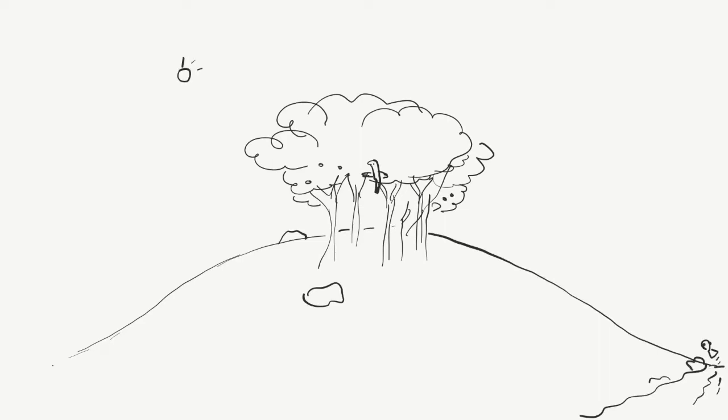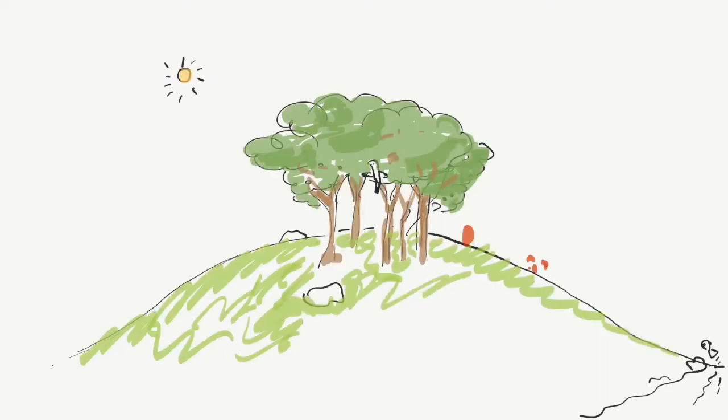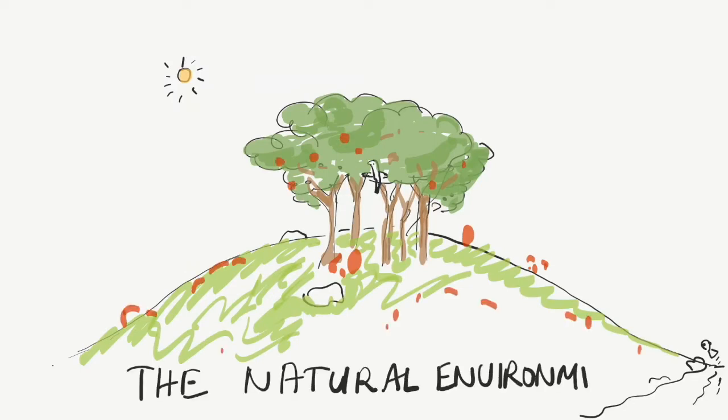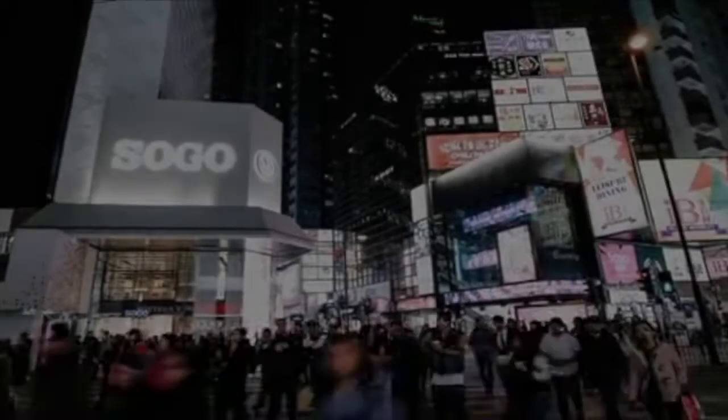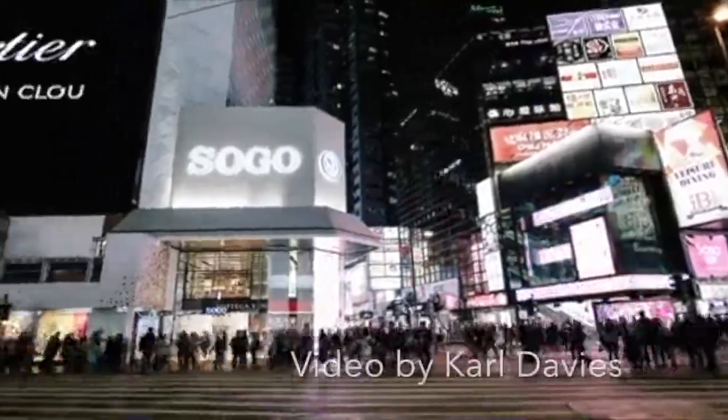Of course, a rural environment doesn't preclude evil intentions. There can be real fears that the spinney might be the home of a werewolf. But give me the risk of a werewolf any day over the real one of being mugged in a dark alley or robbed by a flash shopping centre.